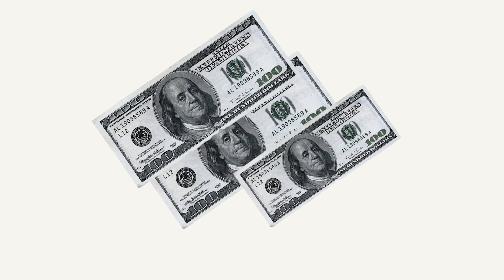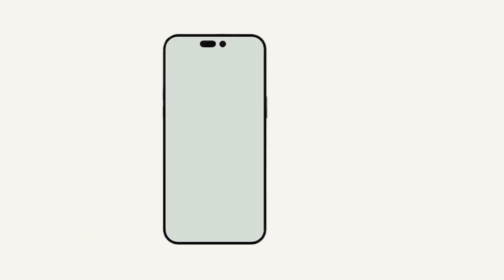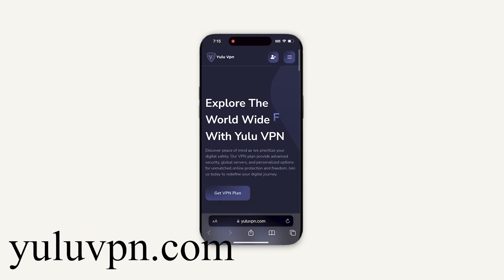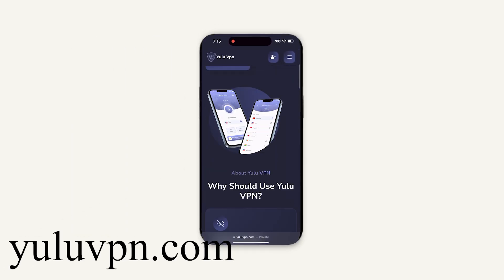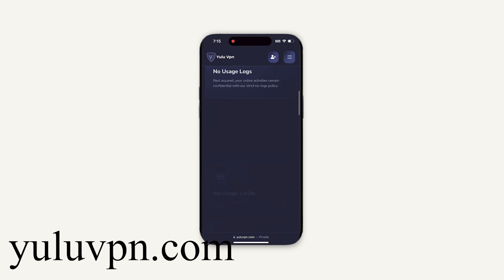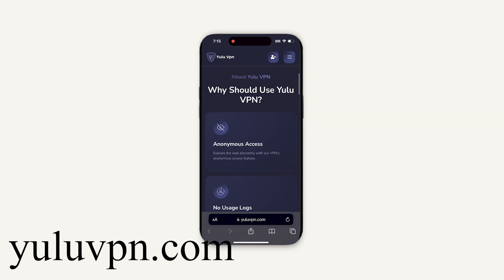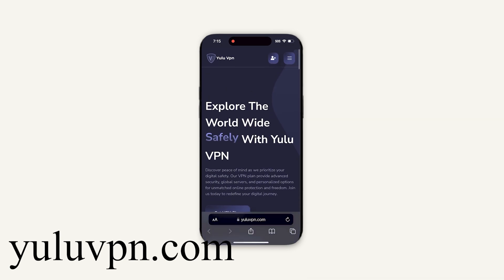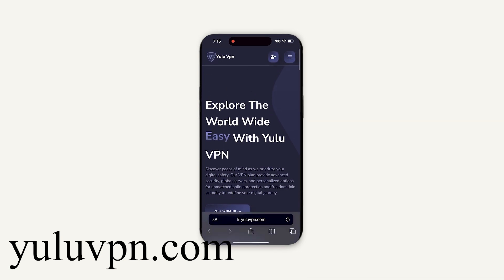So to get started and be able to claim our money prize, you're going to want to go on your phone and go to this website called YuluVPN.com. Basically, once you get the VPN and use it, they give you a $1,000 money prize, which you will be able to claim instantly.